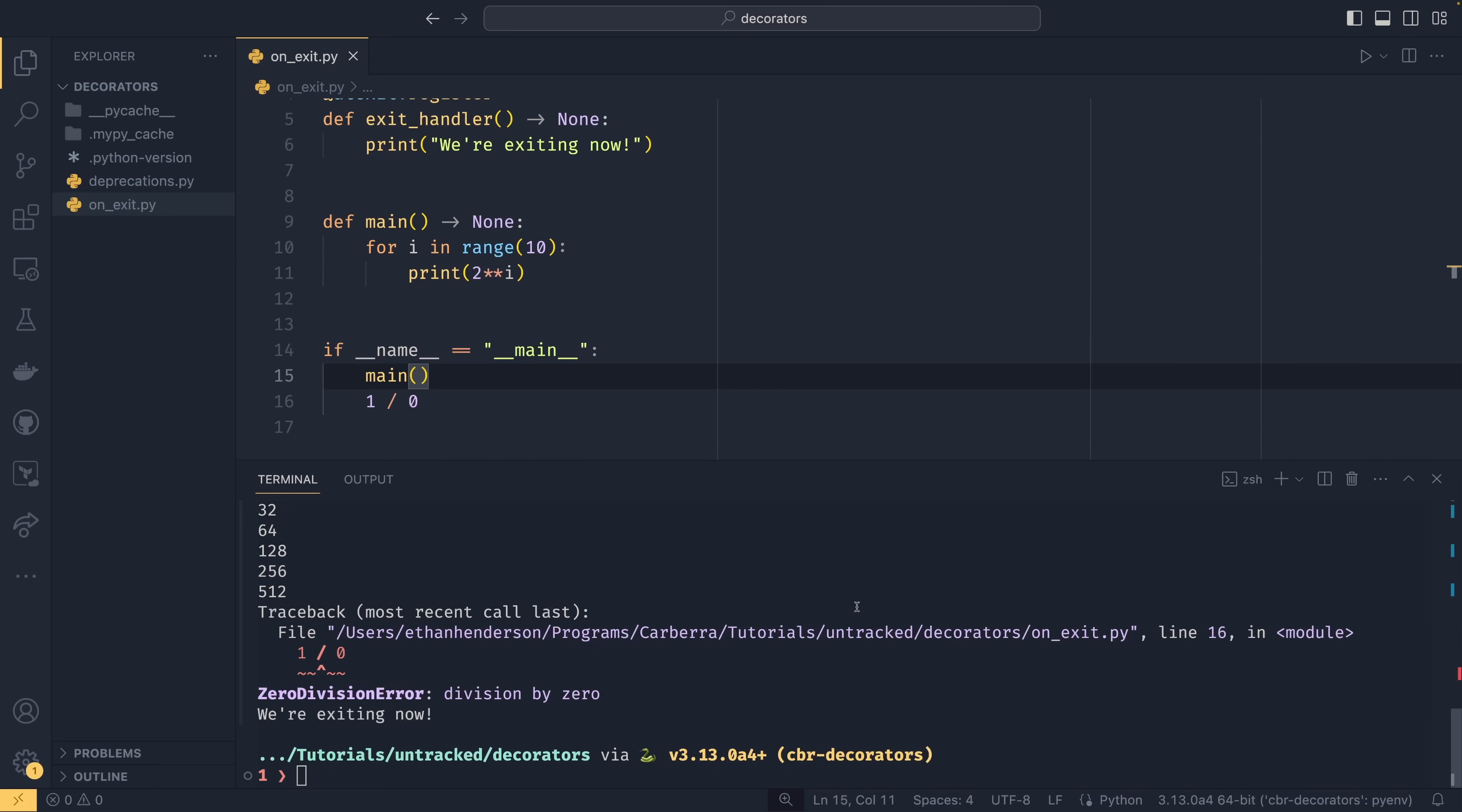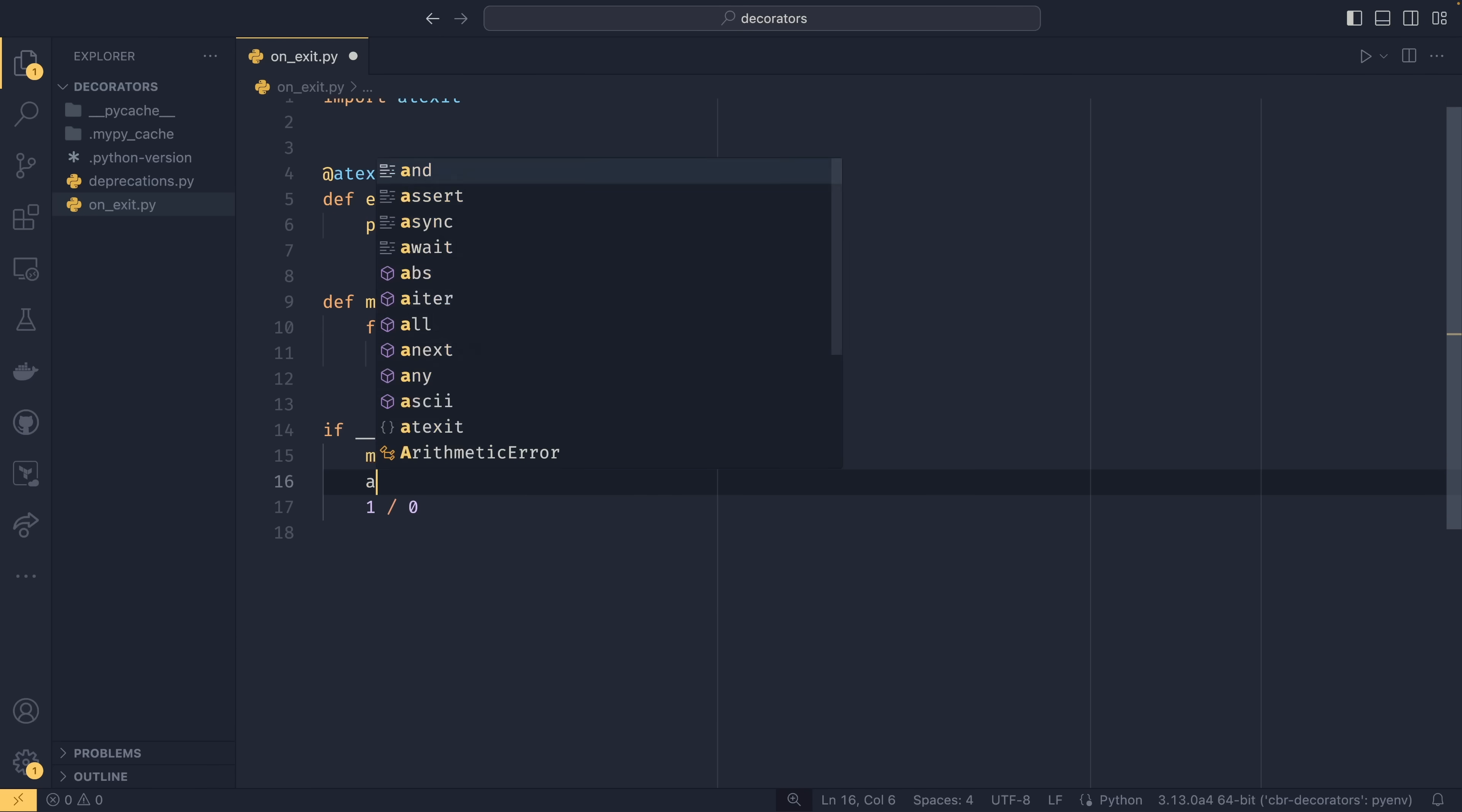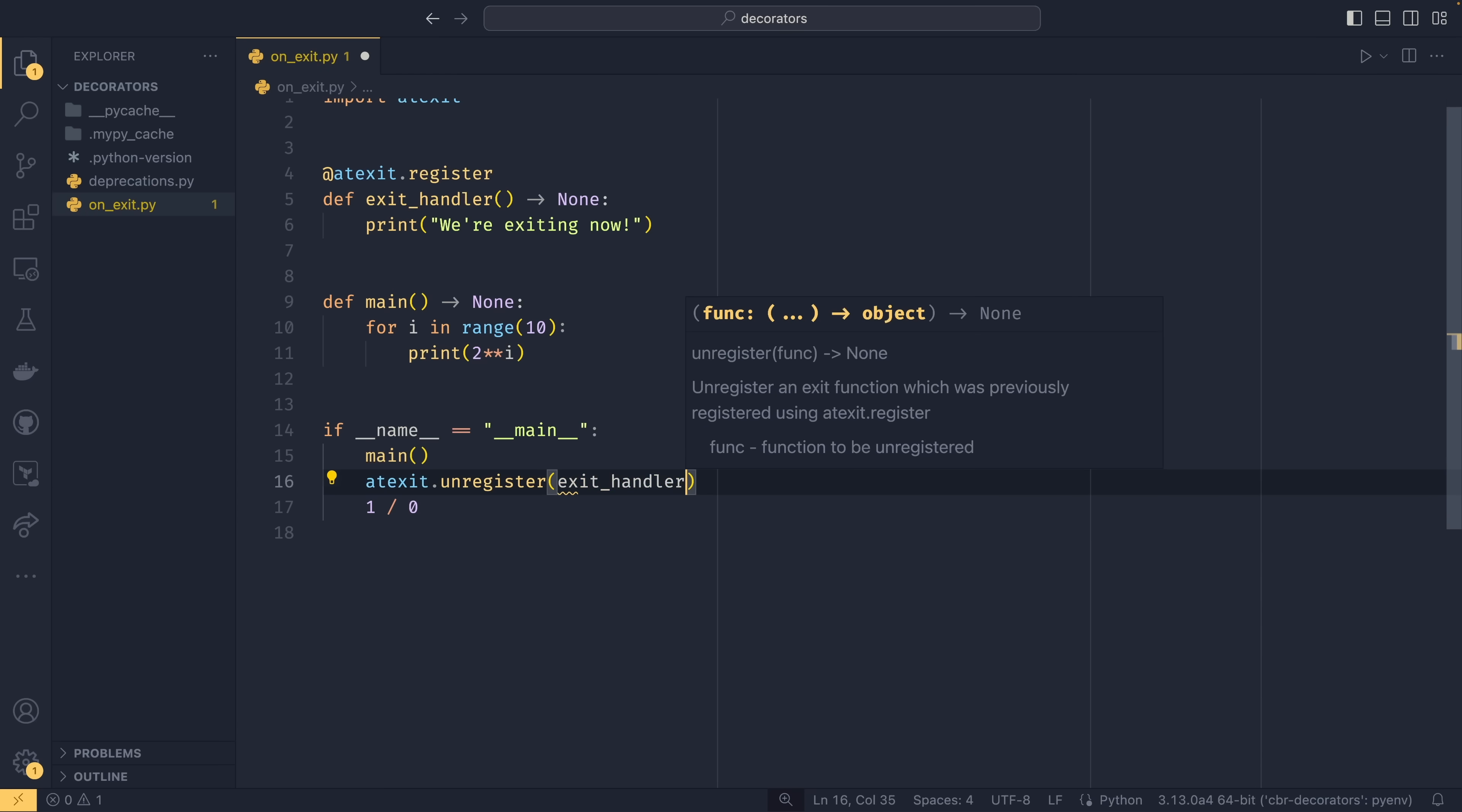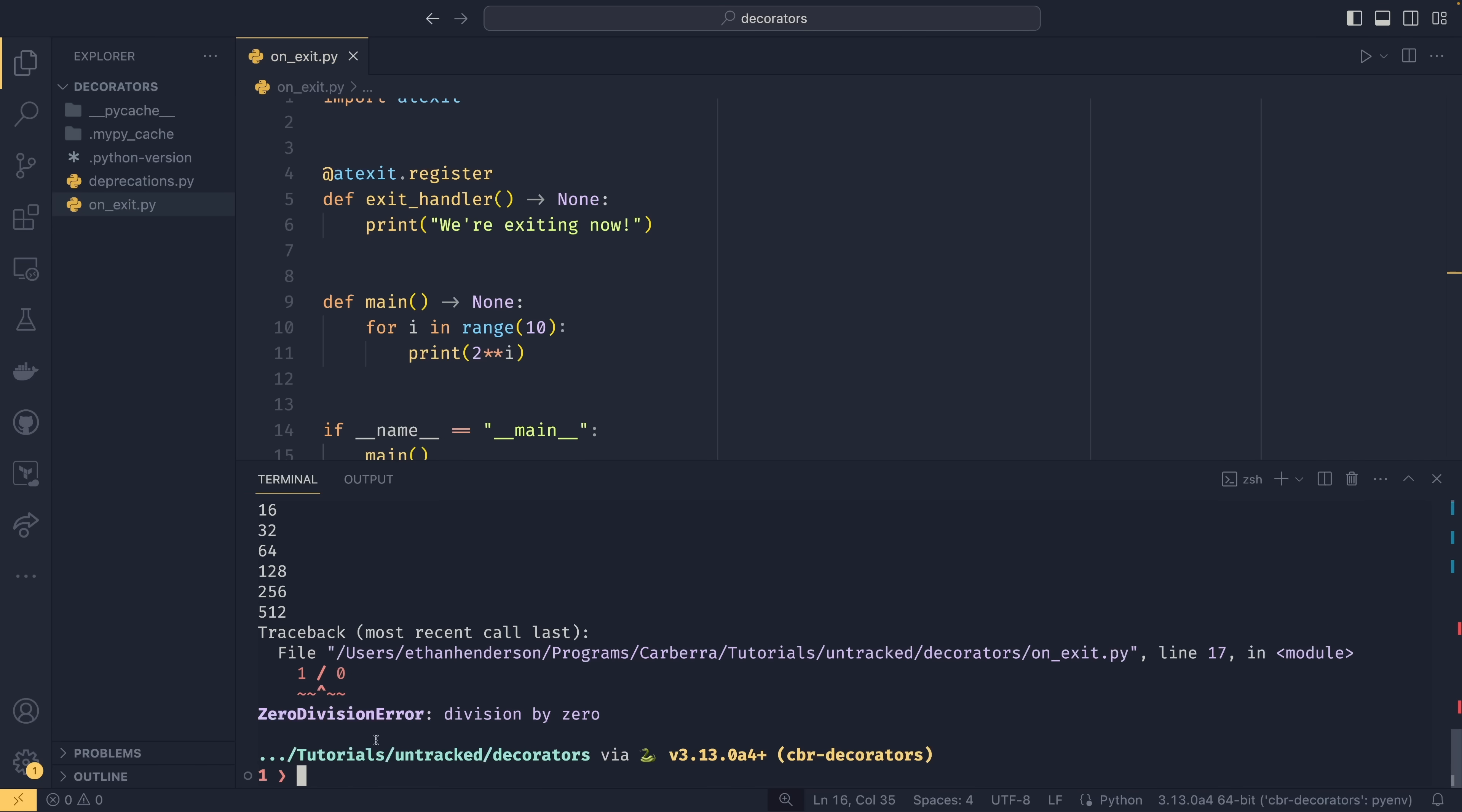Before I hand it back, I do quickly want to show you that you can also unregister functions. We can do atexit.unregister and then we simply just pass the function in. Now if we run this, it won't call that function anymore because we unregistered it. So if you wanted to dynamically unregister something, say you had some other logic somewhere else, then you could do that if you wanted to. But that's all I wanted to talk about. I hope to see you again soon, but for now I'll pass it back to Federico in the studio.